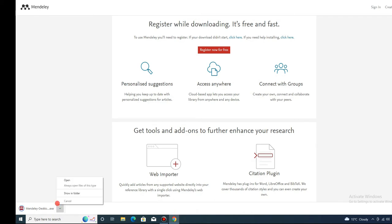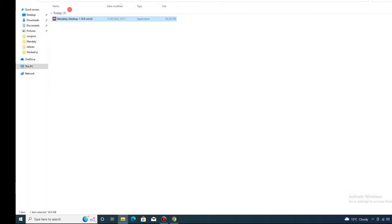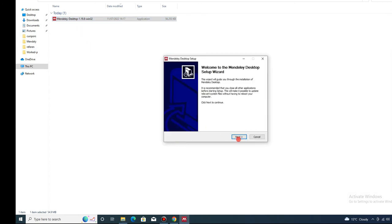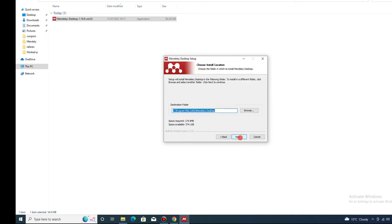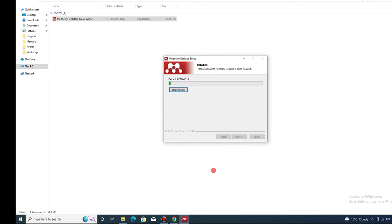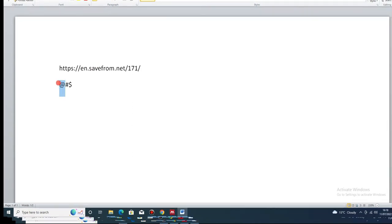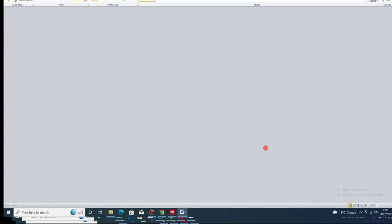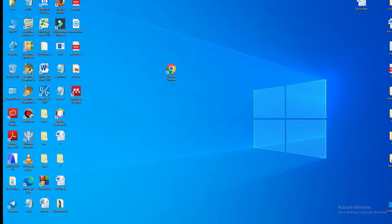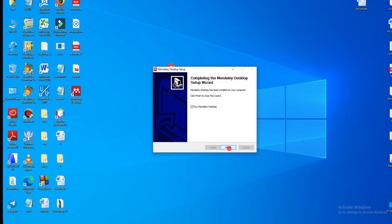Then open the downloaded folder, right-click and run as administrator, then click Yes, Next, I Agree, Next, and Install. Once the installation completes, click Finish.